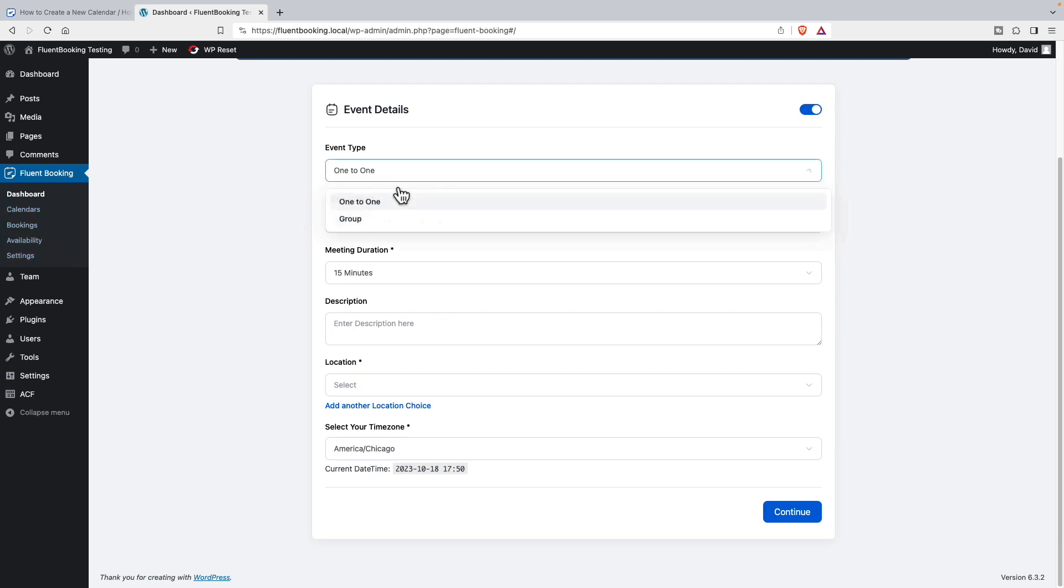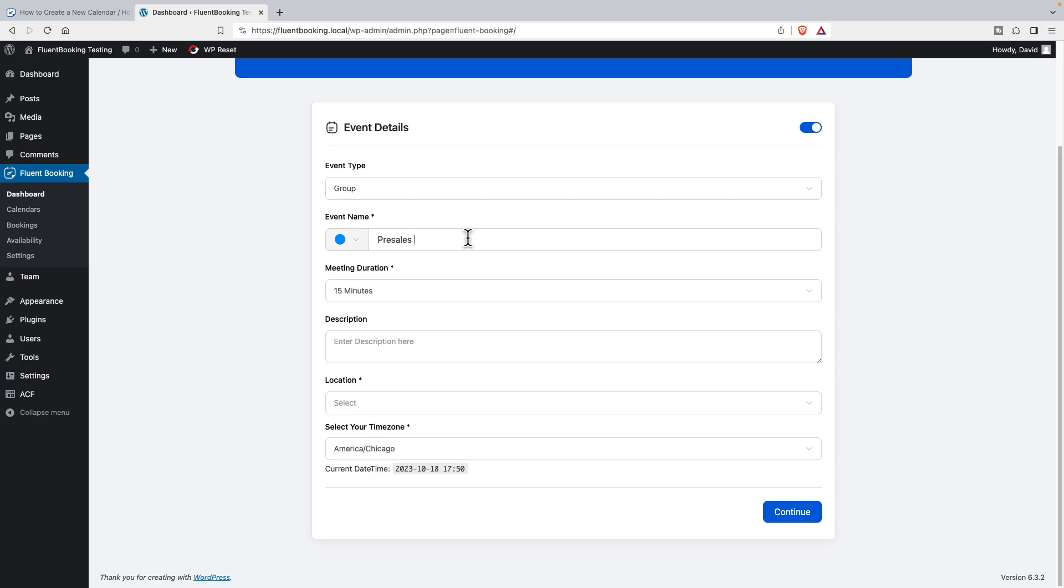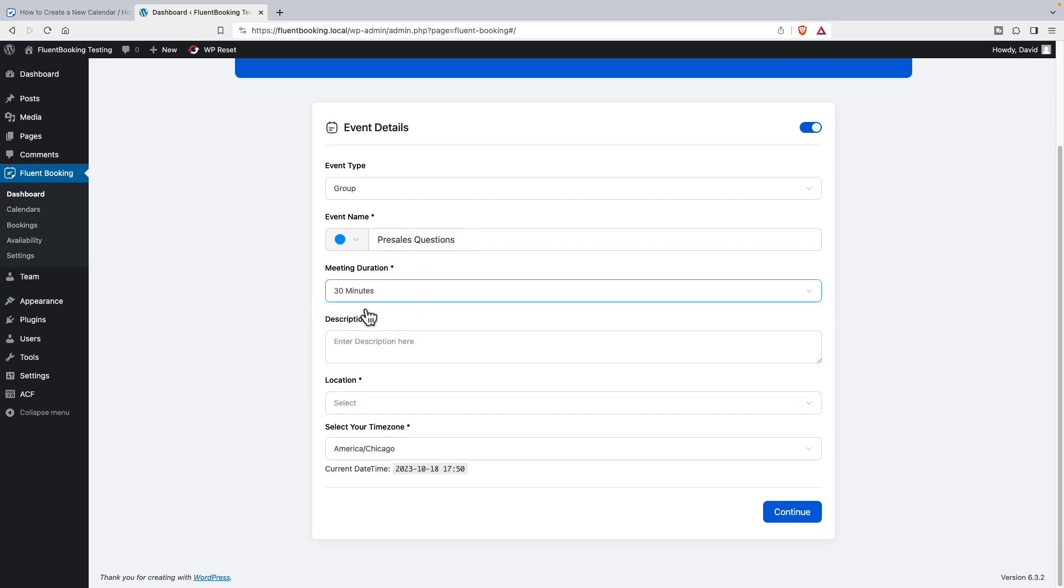So let's set up a group event where we'll have product walkthroughs for pre-sales. So it's one-to-one or one-to-many. You can have on your calendar a time slot for one person, or you can have time slots for multiple people. We'll enter our title: pre-sales questions, and it'll be a half hour meeting. And then ask about our products.